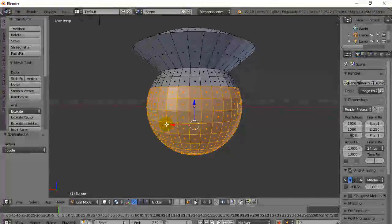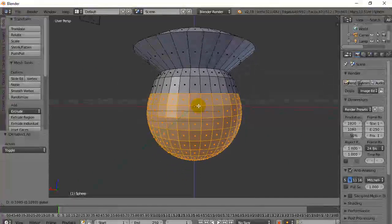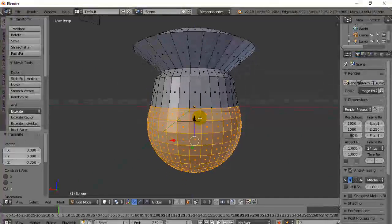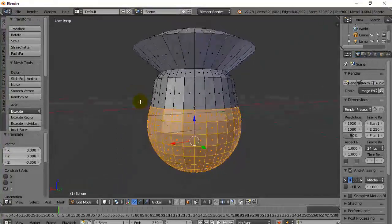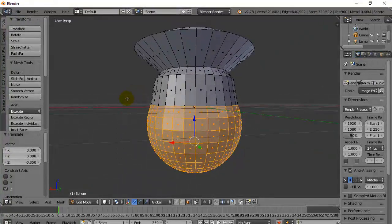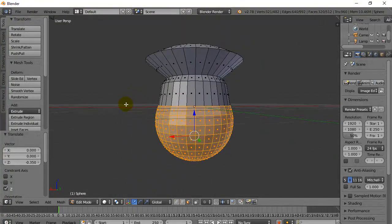And then whatever you want to do with the selection, you can do it — pull it down or move it up. And you've got your model. Not too bad.